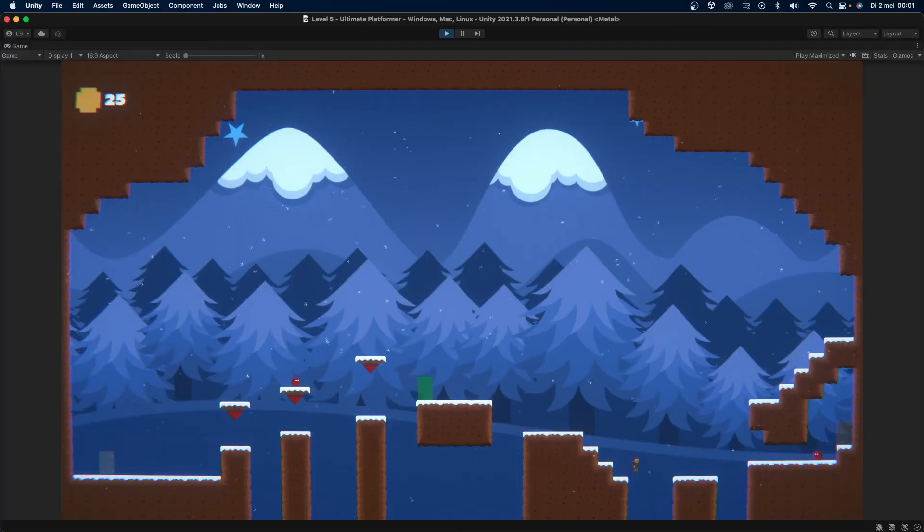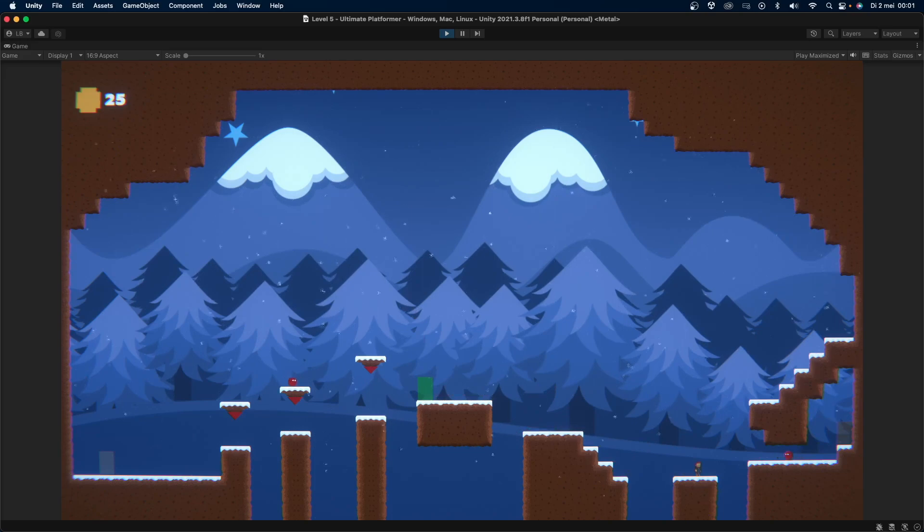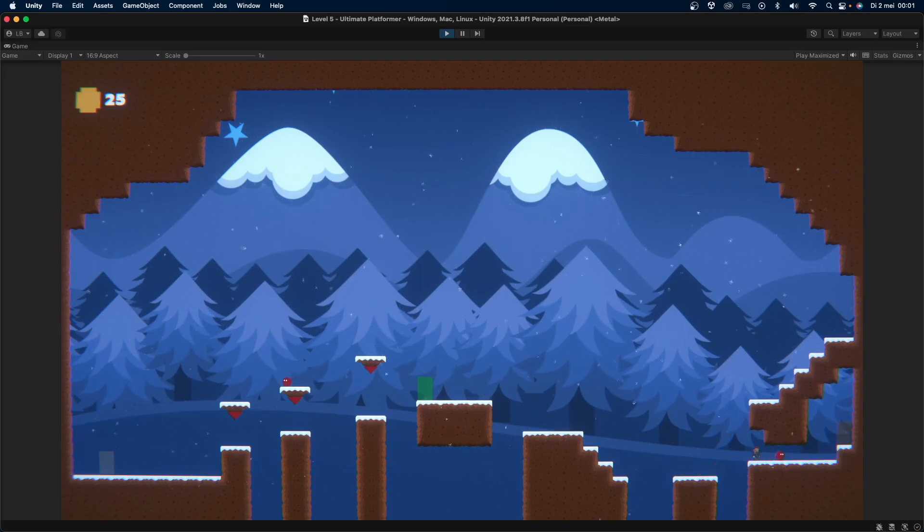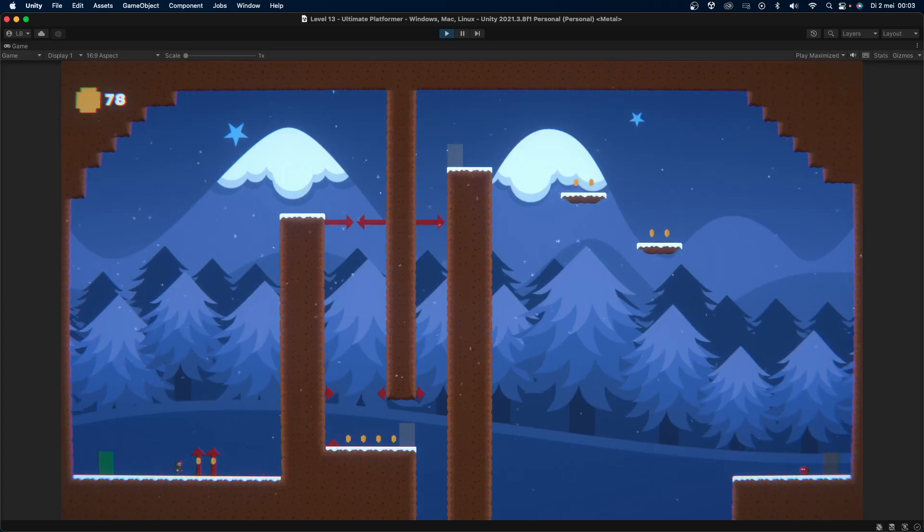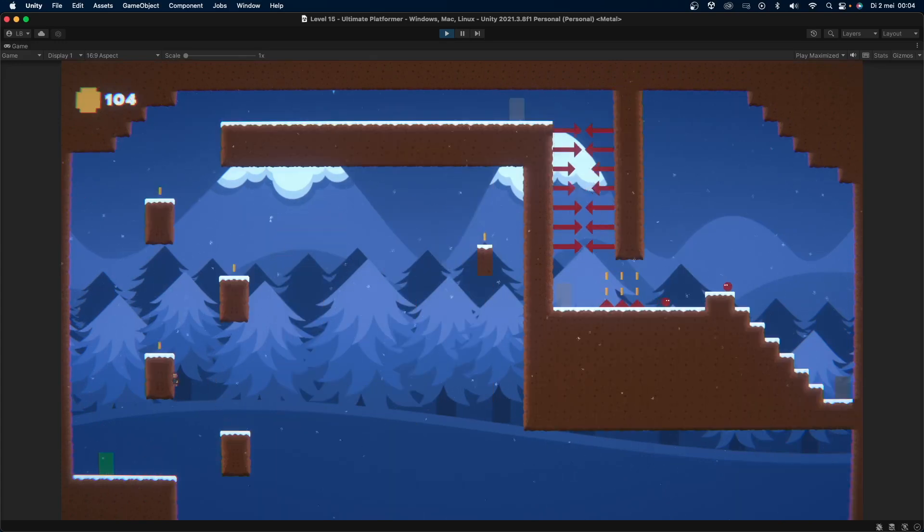I also added coins to the game. Right now they don't have a real use except for the fact that they are very satisfying to collect. With the coins I can reward the player for taking certain risks as well as for exploring the level. On top of that I can use the coins to nudge the player in a specific direction, especially in a more puzzle-like level.